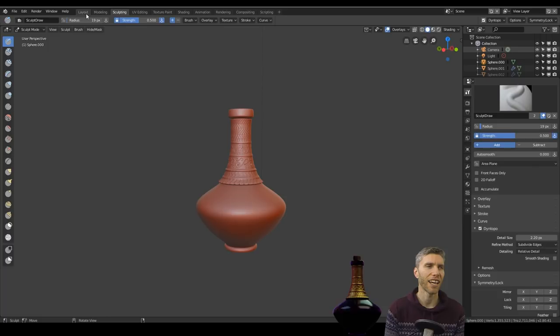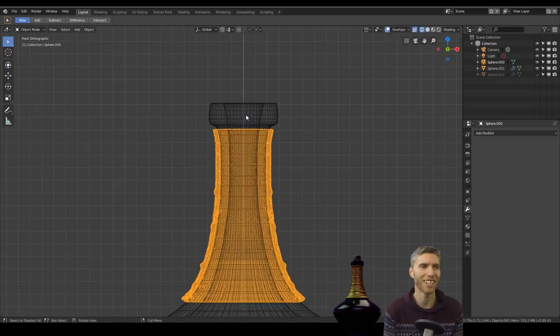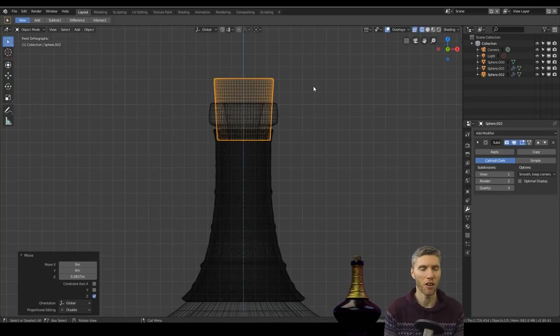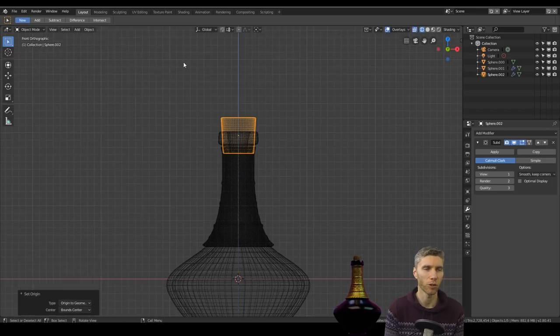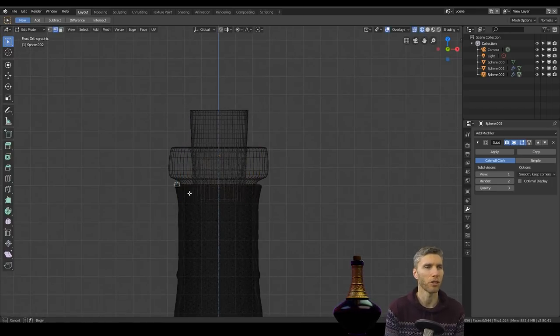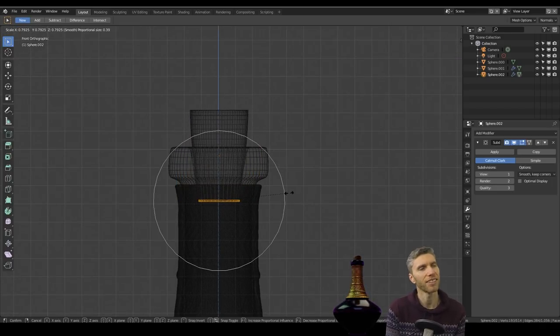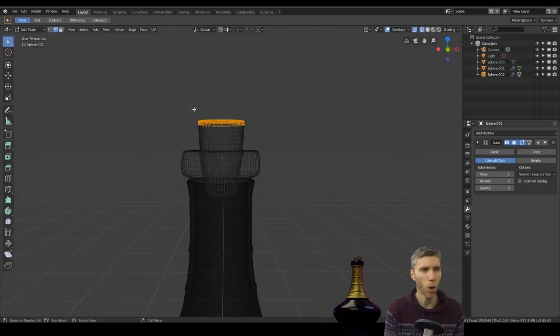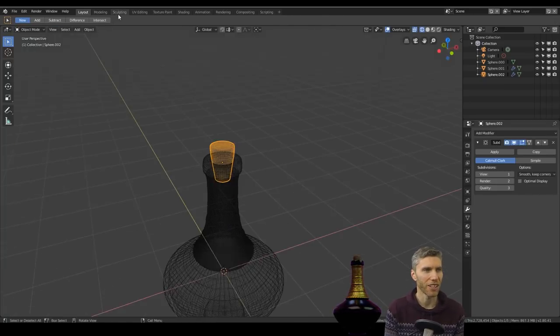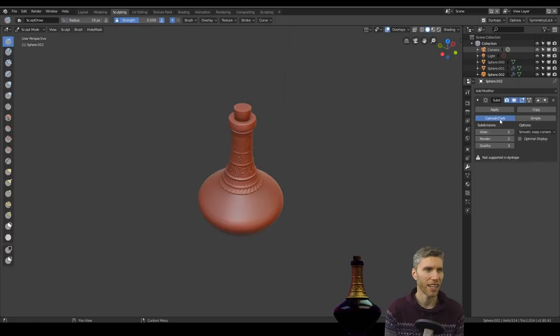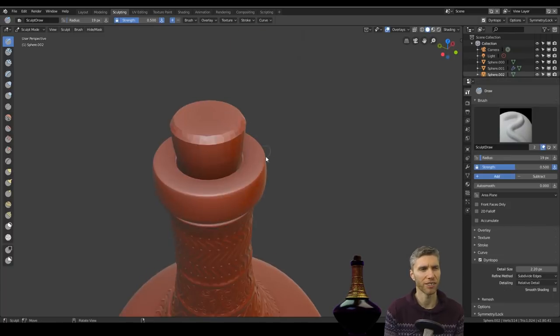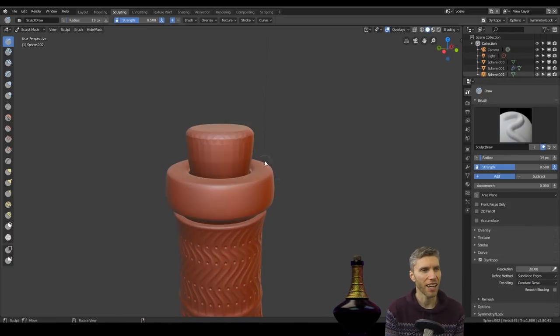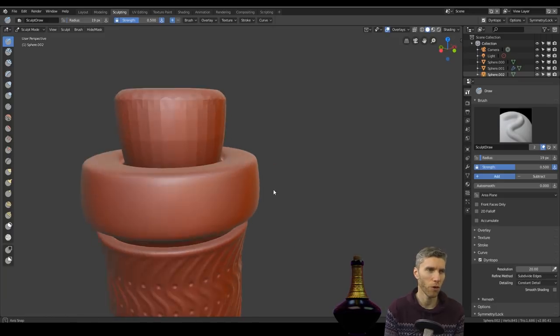Anyway, on to my cork. So the stopper, as it might be called for vials, I don't know, but it's made out of cork. Fairly straightforward.